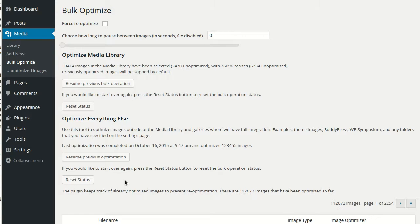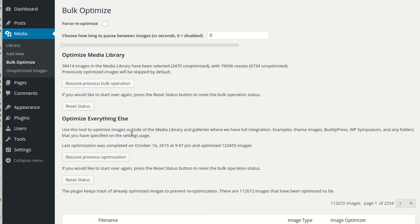There are some plugins out there that don't check to see if an image exists before they create it, and that can sometimes cause duplicate optimization because the image is getting recreated on every page load. If you have a problem with something like that, please let us know in the support forums and we can try and help you track that down.